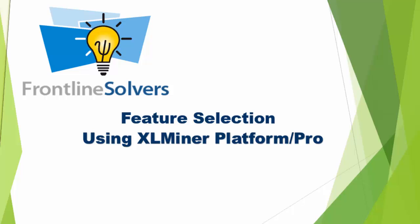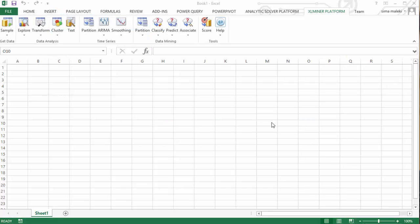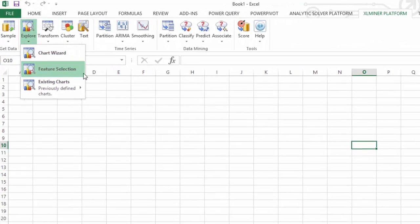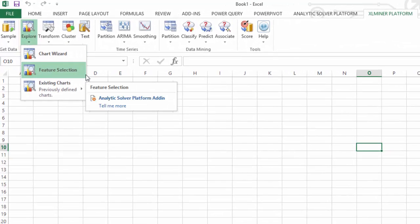Of all the hundreds of variables or columns of data you have, feature selection helps you identify the right variables that have the predictive power for your problem. In this video, you will be shown how to use the feature selection method.